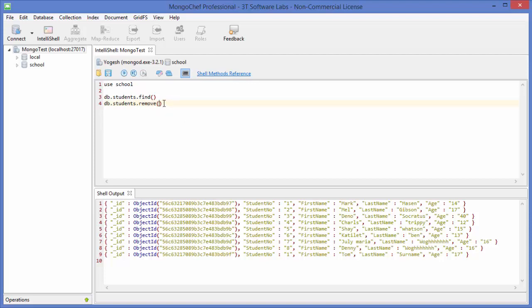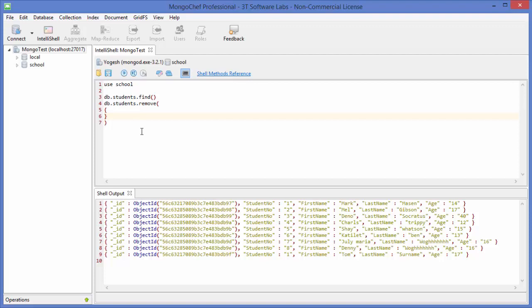So handle this command with care, otherwise it's going to remove all your documents if you don't pass any arguments. When you do pass arguments, first give curly braces, and inside those curly brackets we can provide a condition.